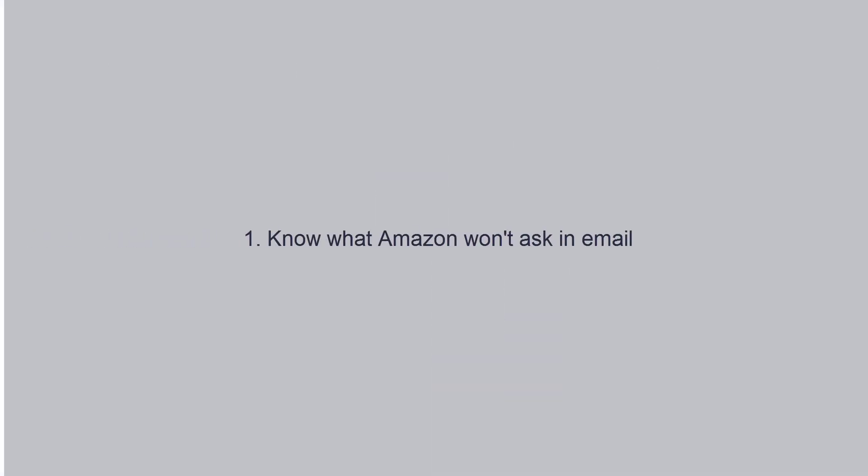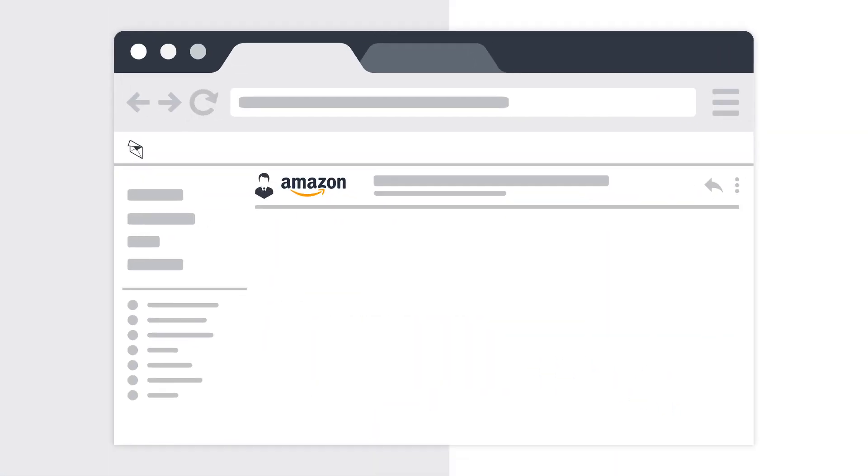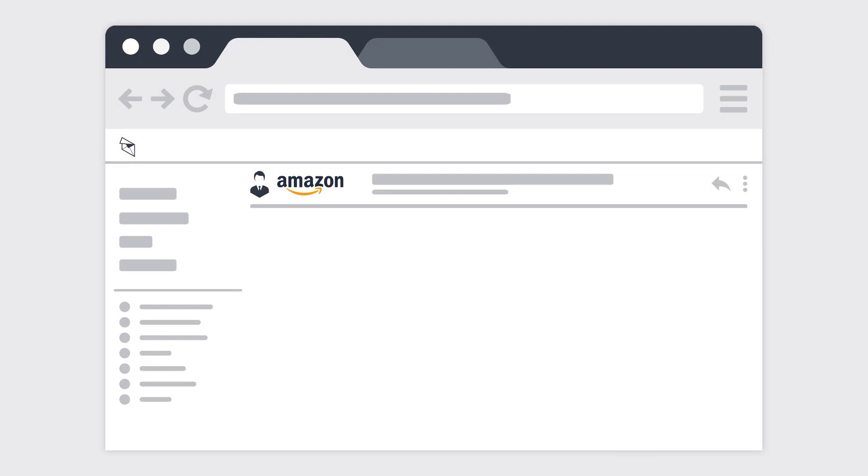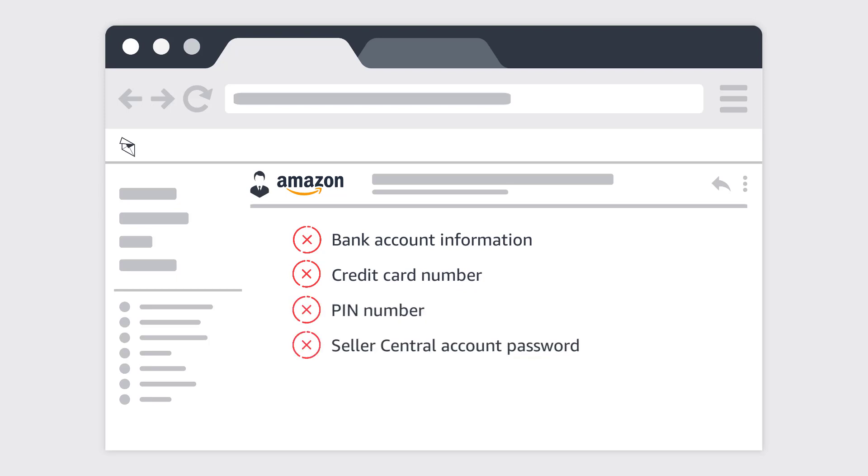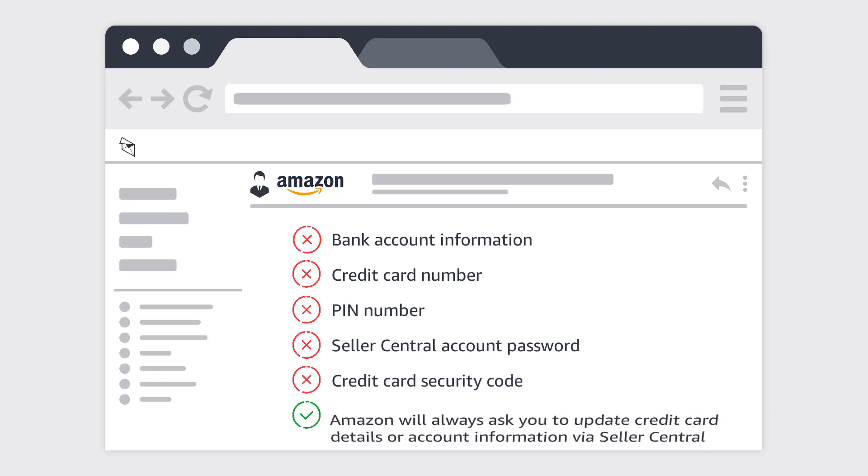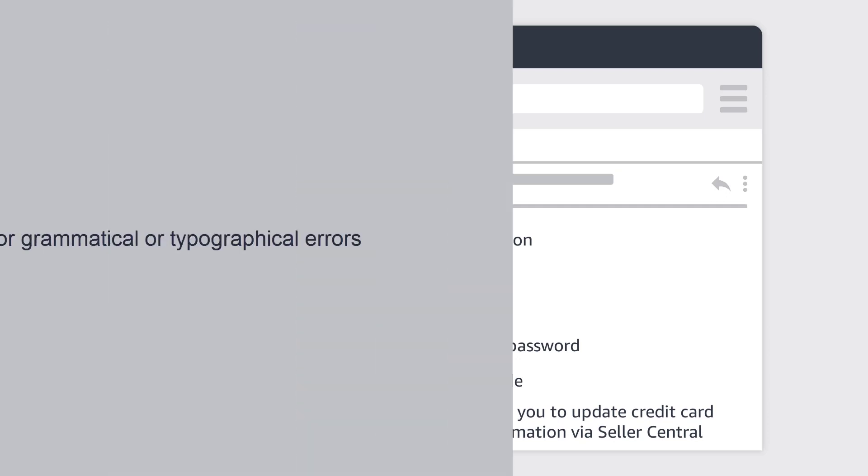Number 1. Know what Amazon won't ask in email. Amazon will not ask you for your bank account information, credit card number, PIN, your Seller Central account password, or credit card security code via email. Instead, Amazon will always ask you to update credit card details or account information via Seller Central.